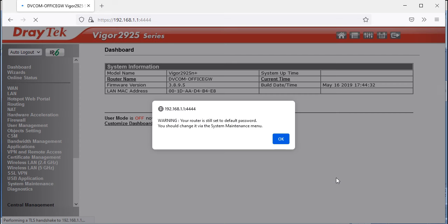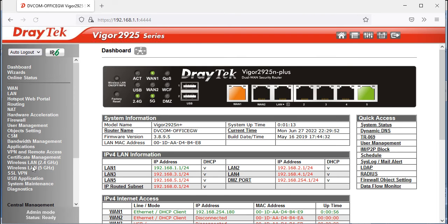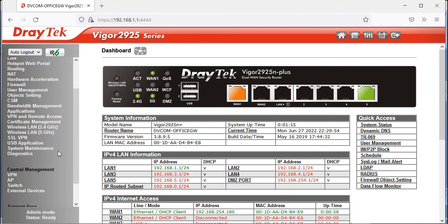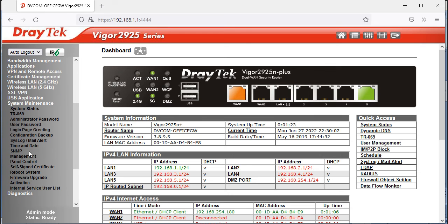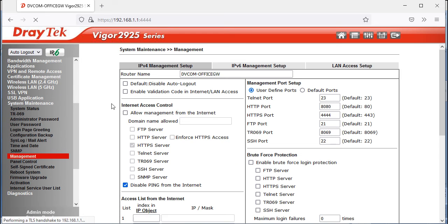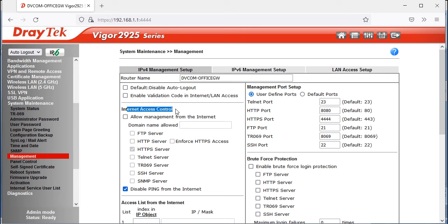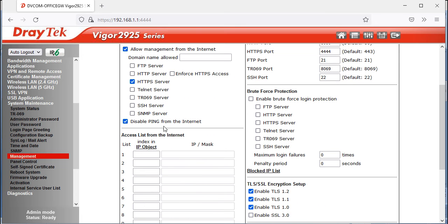Now I'll show you how to enable the device to be accessed from outside. Go to System Maintenance > Management and look for the Internet Access Control section. Enable 'Allow management from the Internet'. I'm going to allow access through HTTPS.